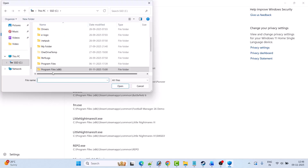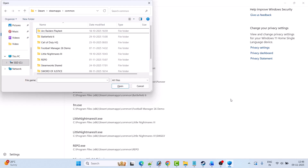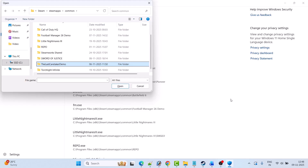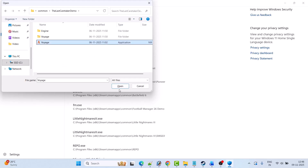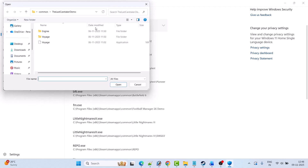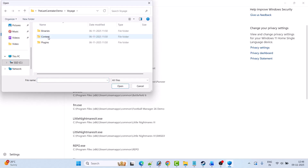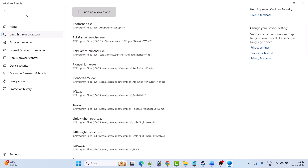Go to the game installation folder. Open Program Files (x86), open the Steam folder, open SteamApps, open Common, open The Last Caretaker folder, and select the game EXE file, then click Open to add it to the list. Again click Add an Allowed App, Browse All Apps, open the Voice folder, open Binaries, open Win64, and select the Win64 Shipping EXE file, then click Open.